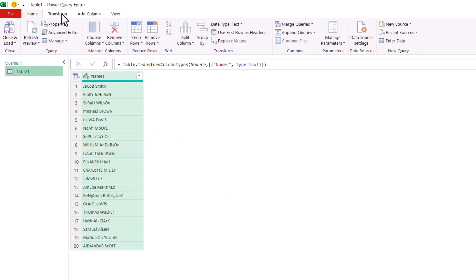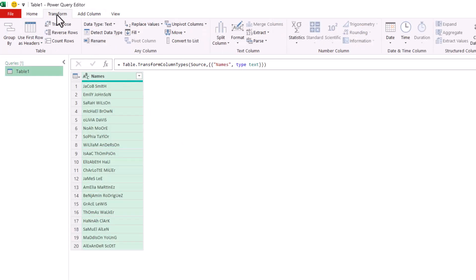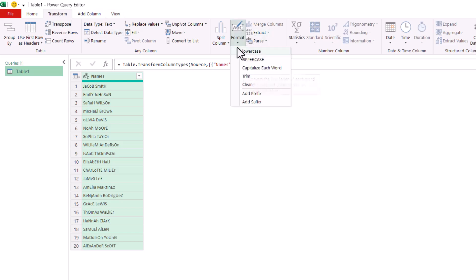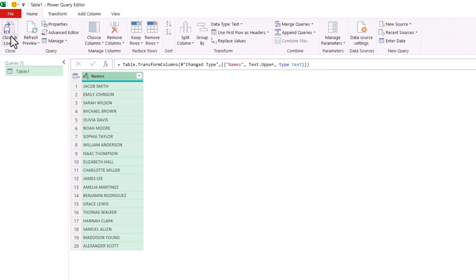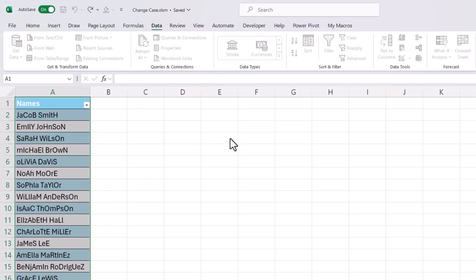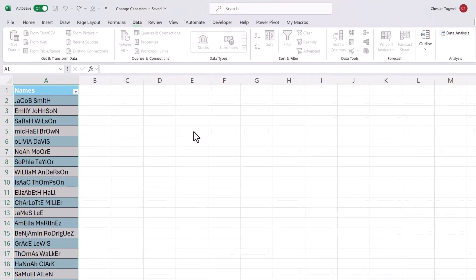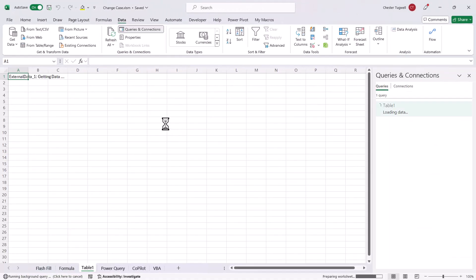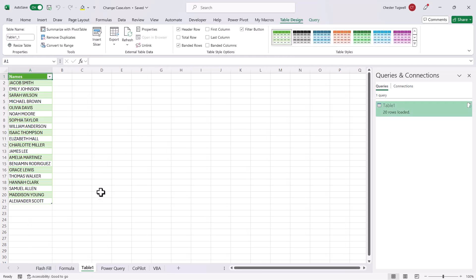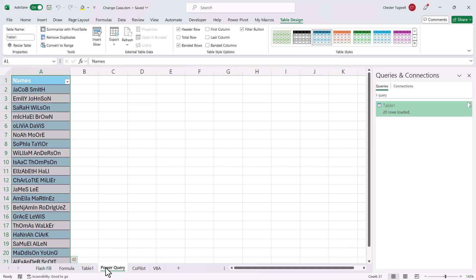And then all I need to do is go to Transform at the top here, then go over to Format here, and then I select which case I want to apply. So let's say Uppercase. Then I go back to Home, and then click on this Close and Load button. You'll see it's actually created a separate sheet with the uppercase version of the name.